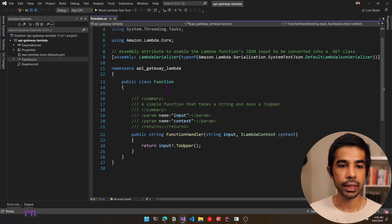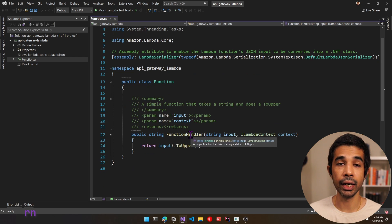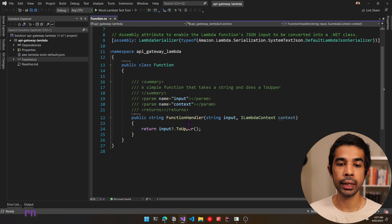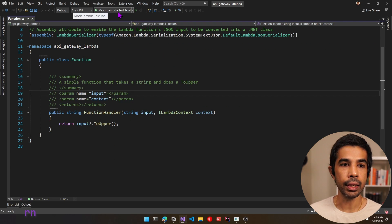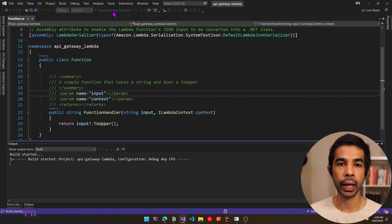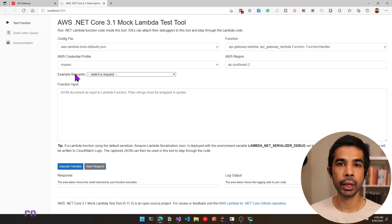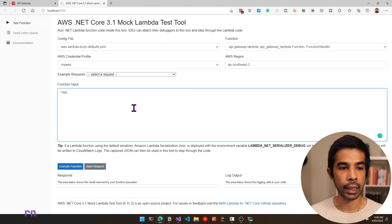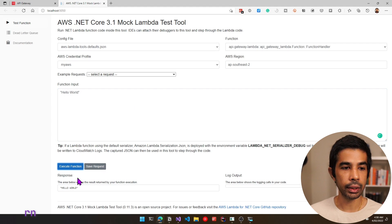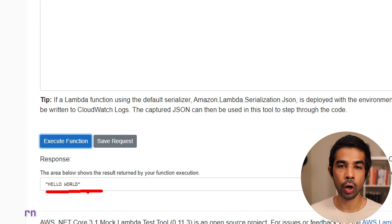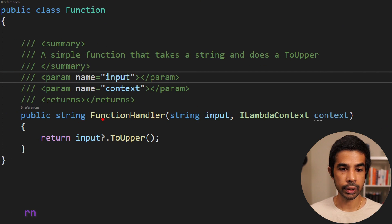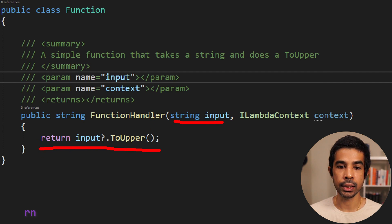Let's navigate to functions.cs — it has a class with a function handler. This is the Lambda function that will be run when the Lambda is invoked. Let's run this to see it in action. Visual Studio is by default configured to use the mock Lambda test tool. Clicking it launches a browser where we can test locally. We have the mock Lambda test tool running with all configurations automatically set. Let's say hello world and click execute function — this returns back HELLO WORLD capitalized, exactly what our Lambda was doing.